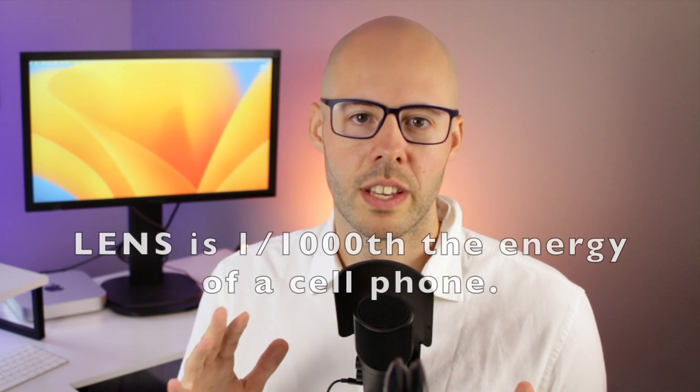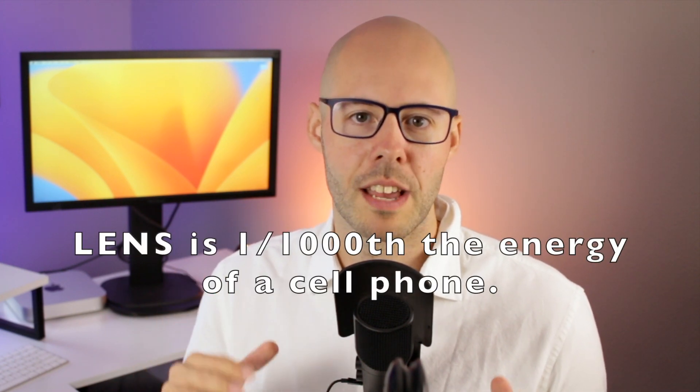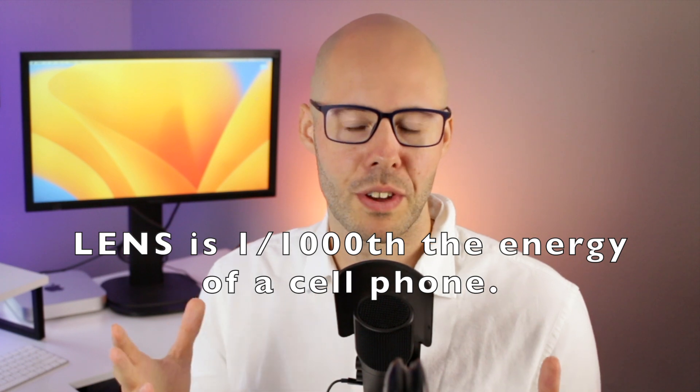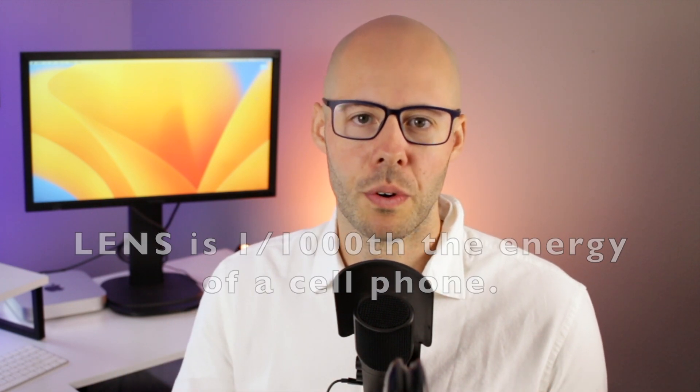A common question asked is whether LENS is like shock therapy. No, it is not. LENS involves a very small amount of electrical energy which is just enough to nudge your brain into making changes. The electromagnetic signal is one one-thousandth of the energy emitted by a cell phone. That is extremely low and much less than the electronics that you use in your day-to-day life. So in some ways, your phone is more powerful than LENS. But in other ways, LENS is more powerful because it is programmed to treat your brain. Remember that LENS is safe for even children under the age of two.